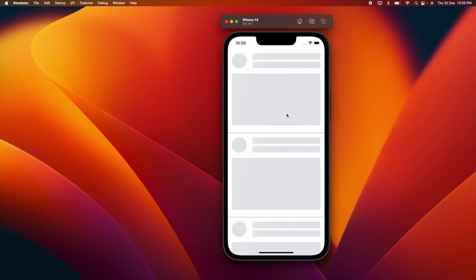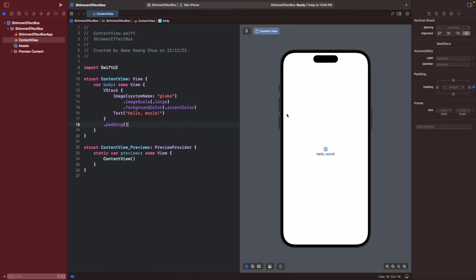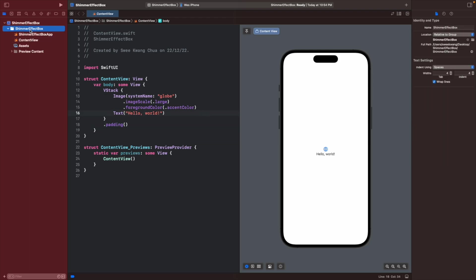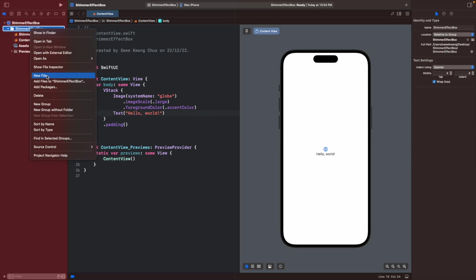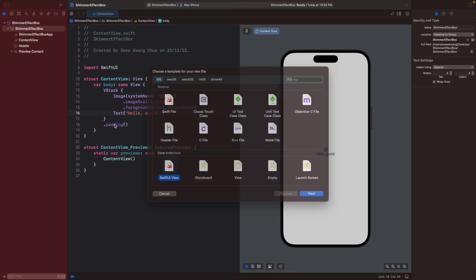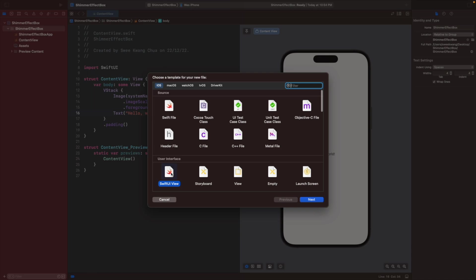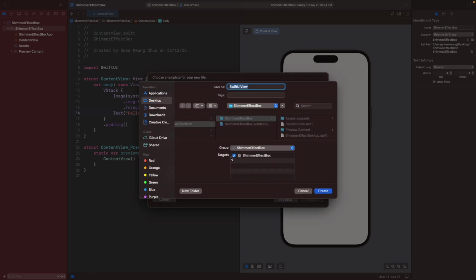Let's create this linear gradient first. To make it easier, we'll create a new SwiftUI file and give it a name of shimmer effect box.